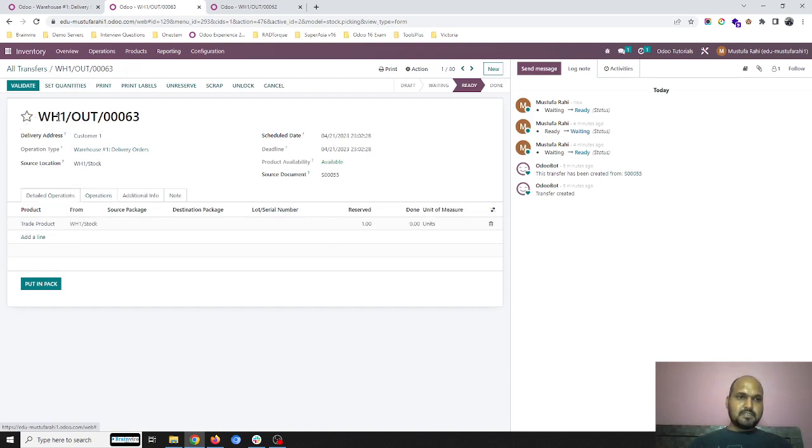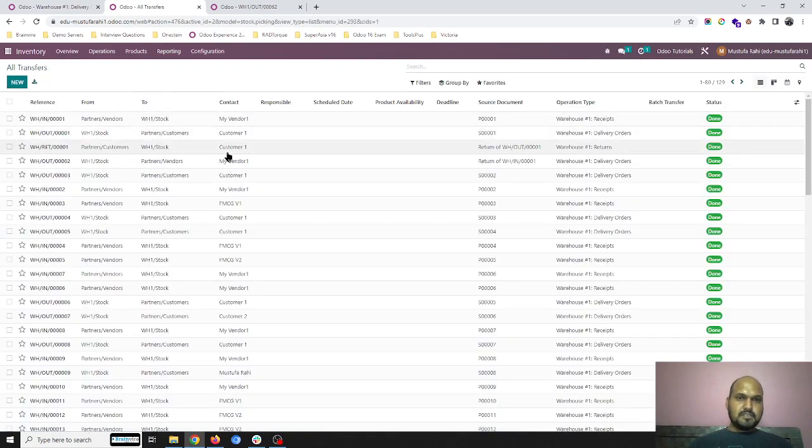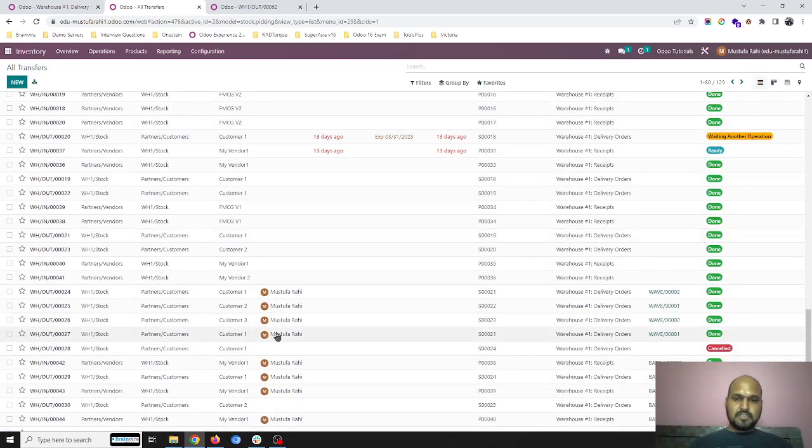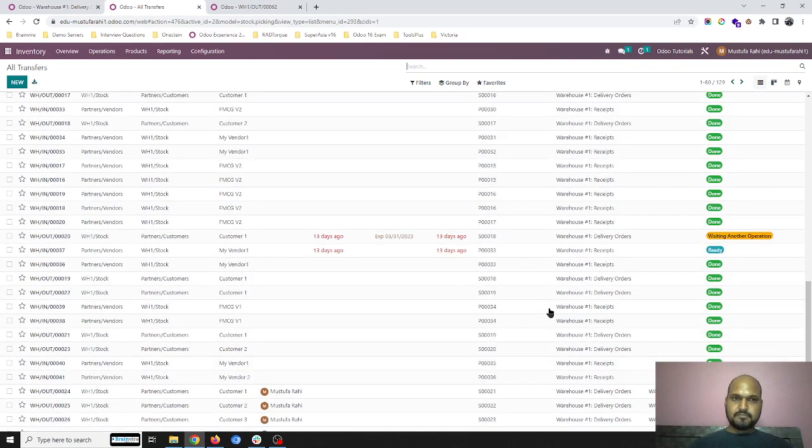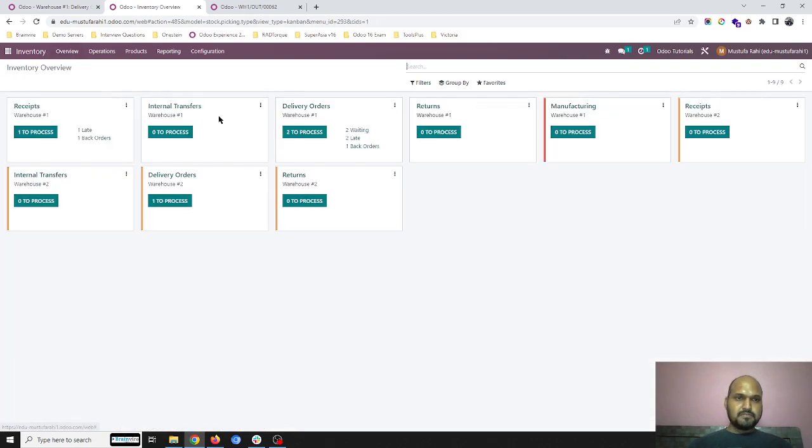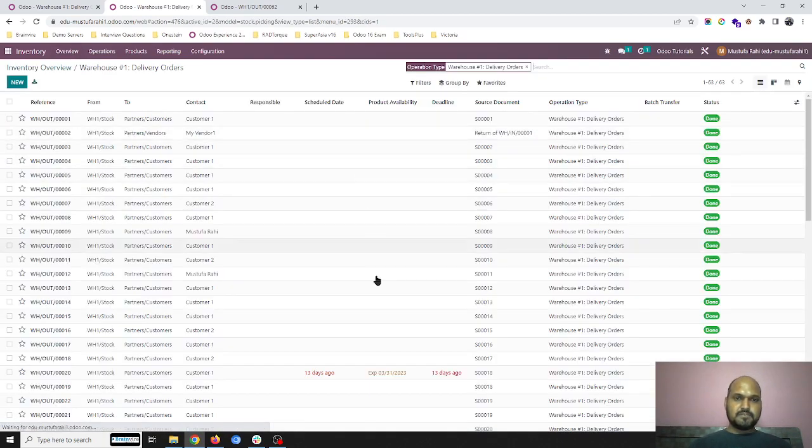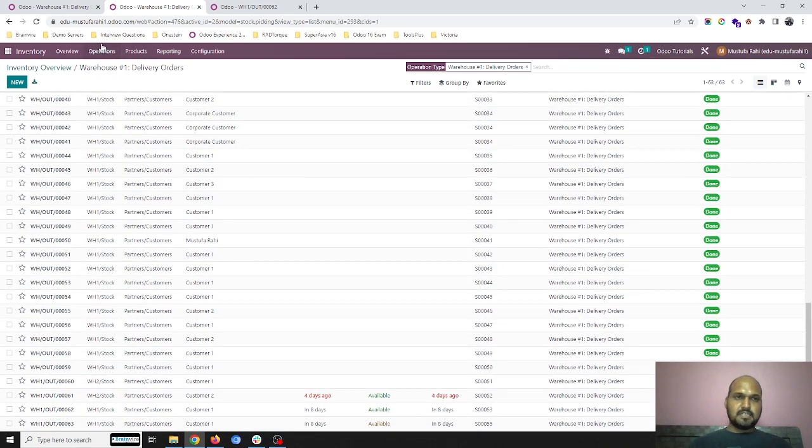As soon as I remove the star and unreserve the item, it goes into the least priority. In my overview, in my delivery orders for warehouse one, it is going into waiting stage.